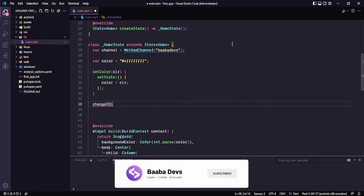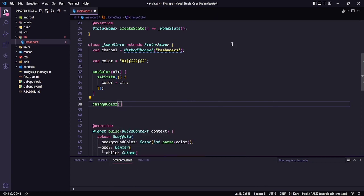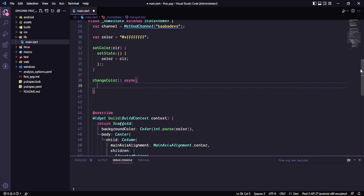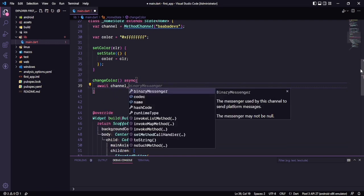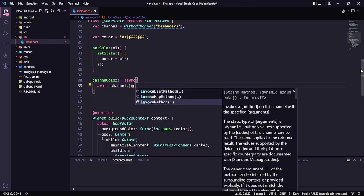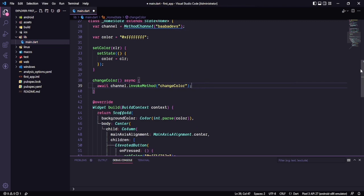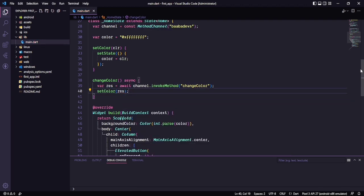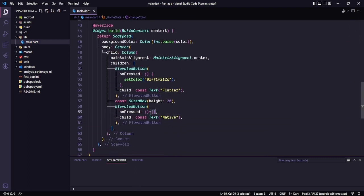So the channel is created. Let's create a method so we can communicate with the native side — I'll call it changeColor. I want to make it async because I want to get some response back from the native side. So I will say: result = await channel.invokeMethod('changeColor'). As the result will be coming back, I will store that in a result variable, and after that I will call the setColor method passing that result. Now the Flutter part is done — on the click of native we want to call changeColor.